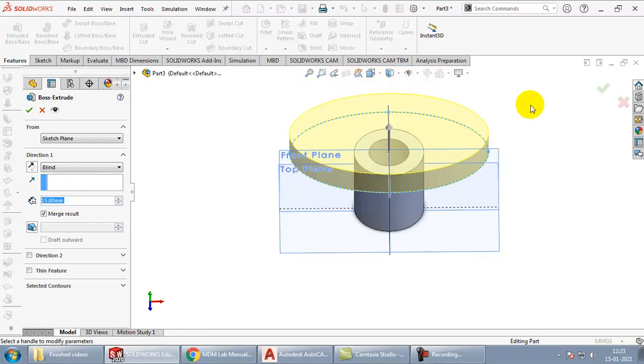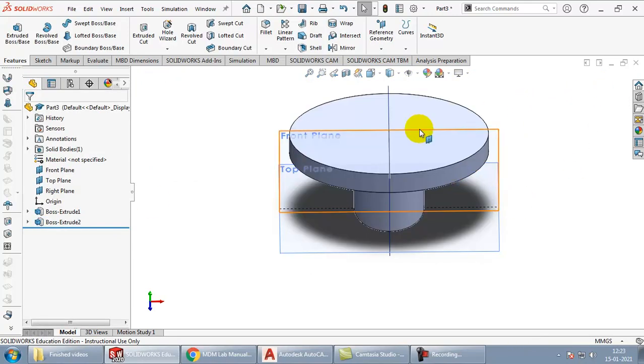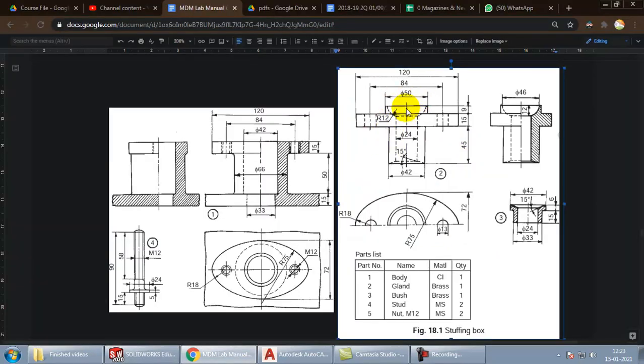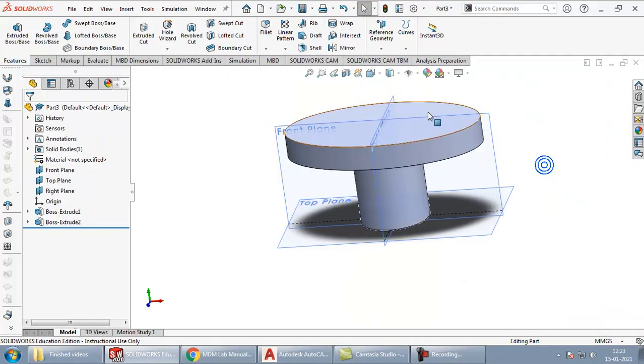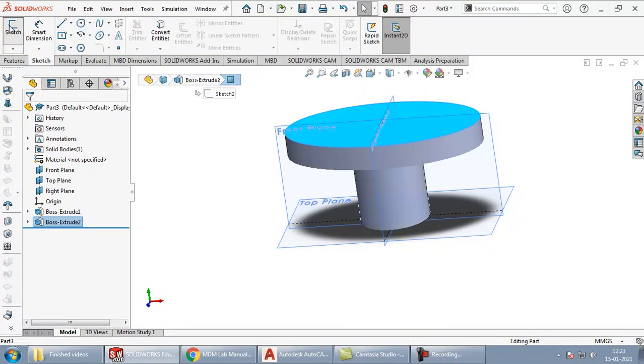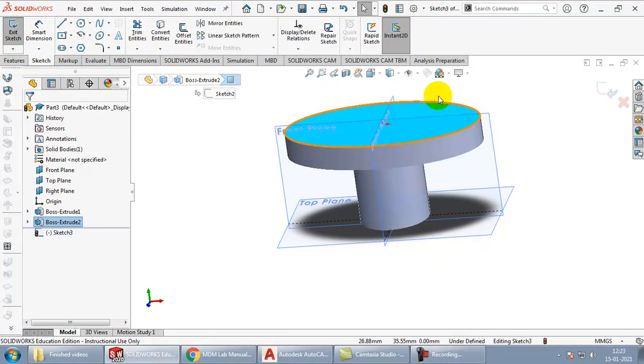We need another cylindrical part, that should be of diameter 15. Let us again go ahead, select this top plane, go to sketch, align it properly.